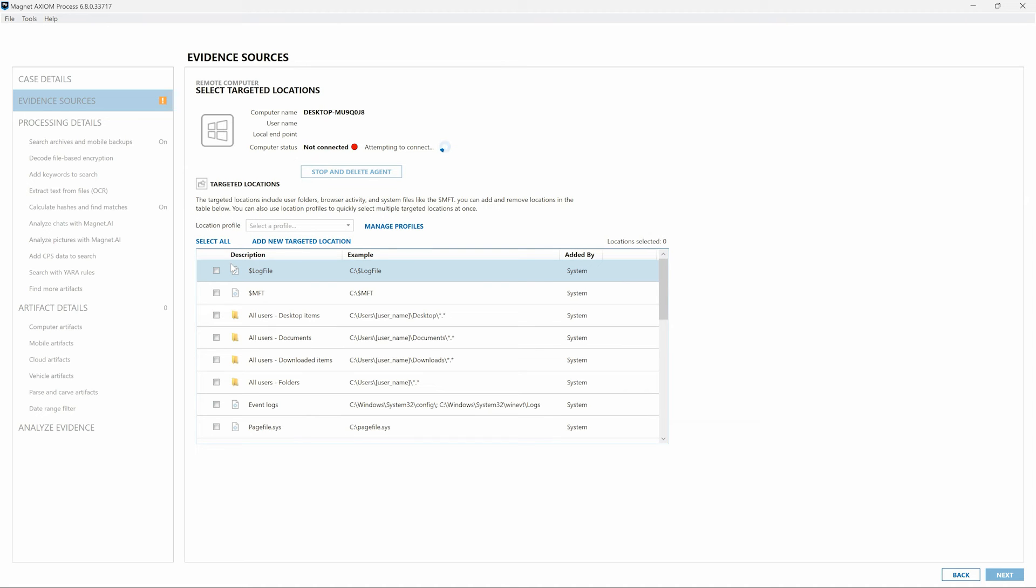As a reminder, these targeted locations vary based on the operating system selected when you created the agent. This one is for Windows, so the items listed here are what you would expect for versions of the Windows operating system. Alternatively, if we had selected Mac OS or Linux when creating the agent, the items listed here would be unique to those operating systems.